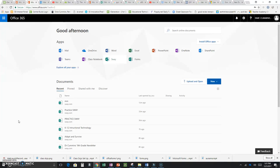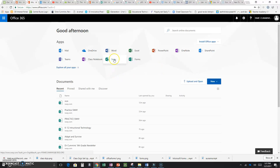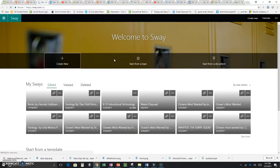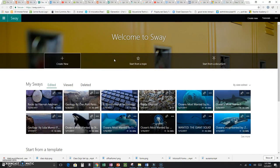In order to use Sway, sign into your Office 365 account. When you do, a menu will come up with the apps that are included in the Office 365 suite. Click Sway.